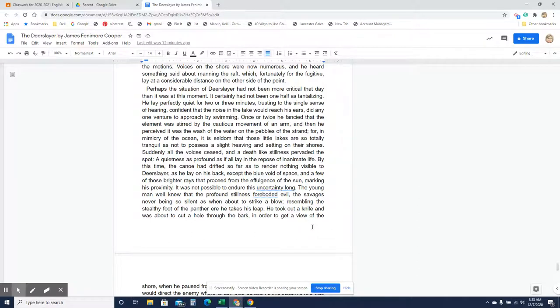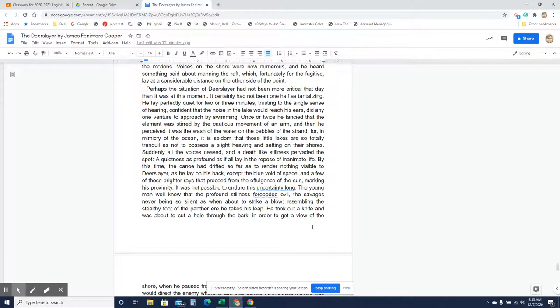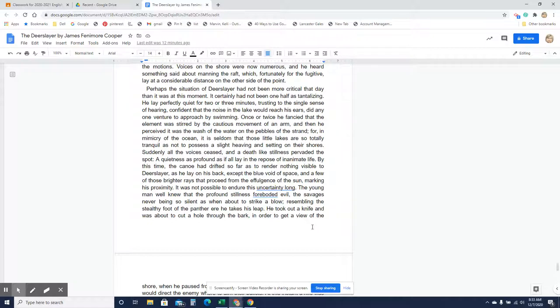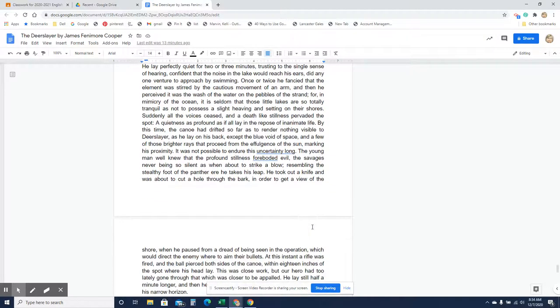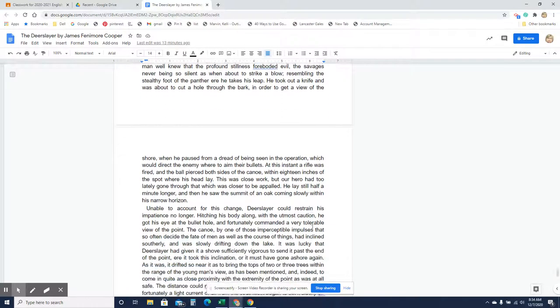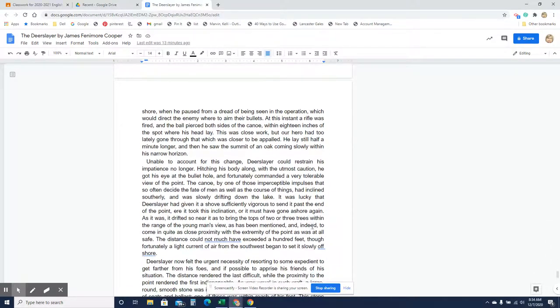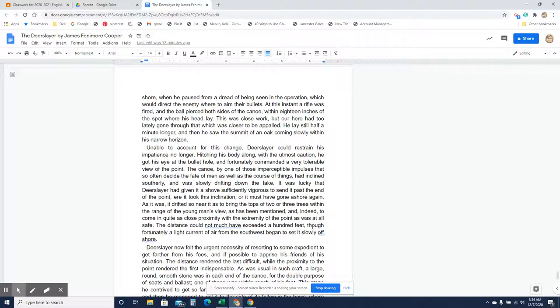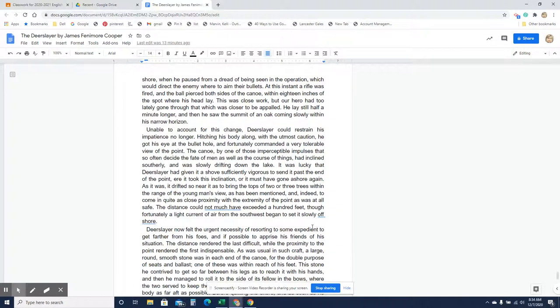Suddenly, all the voices ceased, and a death-like stillness pervaded the spot, a quietness as profound as if all lay in the repose of inanimate life. By this time, the canoe had drifted so far as to render nothing visible to Deerslayer, as he lay on his back except the blue void of space and a few of those brighter rays that proceed from the effulgence of the sun, marking his proximity. It was not possible to endure this uncertainty long. The young man well knew that the profound stillness foreboded evil, the savages never being so silent as when they are about to strike a blow, resembling the stealthy foot of the panther ere he takes his leap. He took out his knife and was about to cut a hole through the bark in order to get a view of the shore when he paused from a dread of being seen in the operation which would direct the enemy where to aim their bullets. At this instant, a rifle fired and the ball pierced both sides of the canoe within 18 inches of the spot where his head lay.